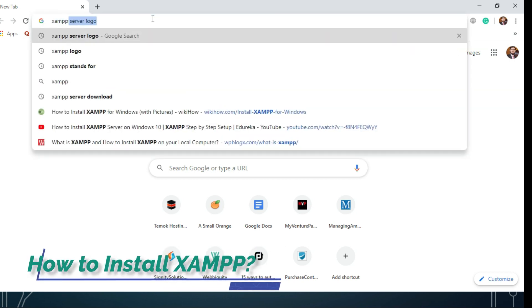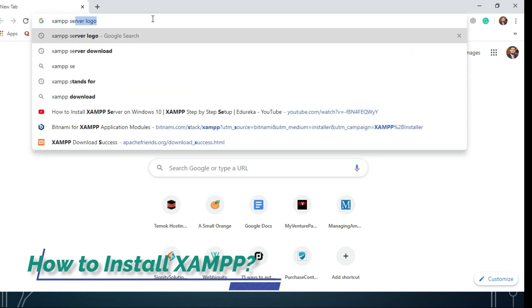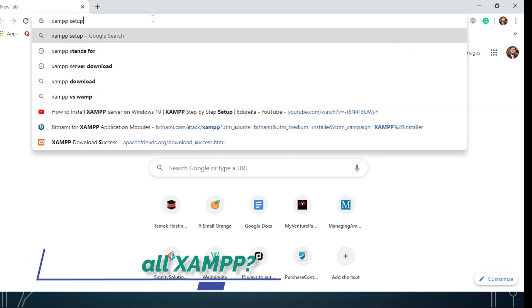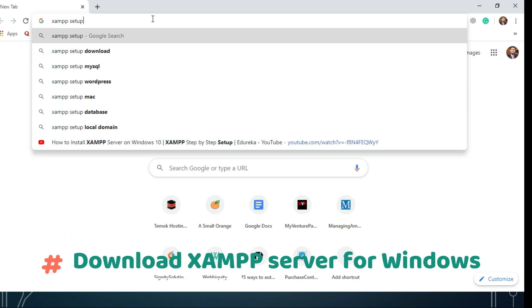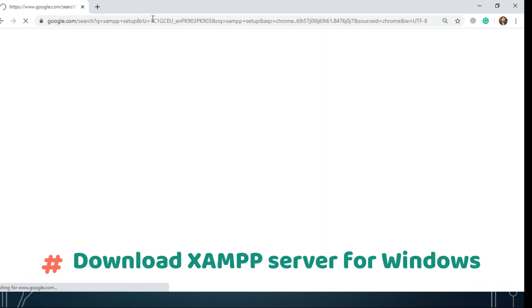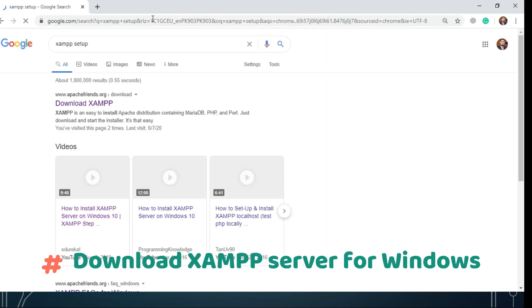How to install XAMPP? Download XAMPP server for Windows from www.apache.fi.